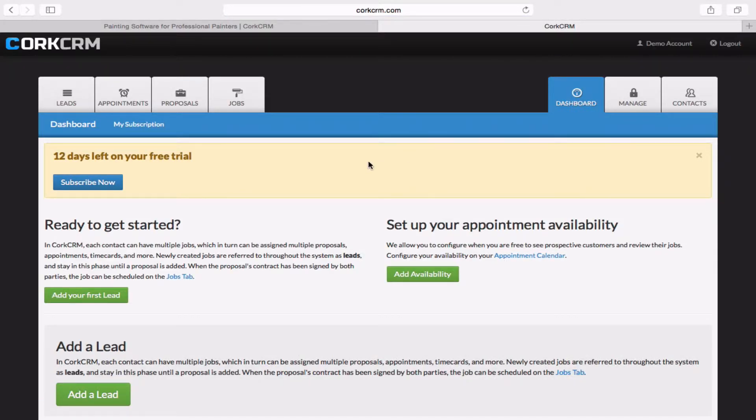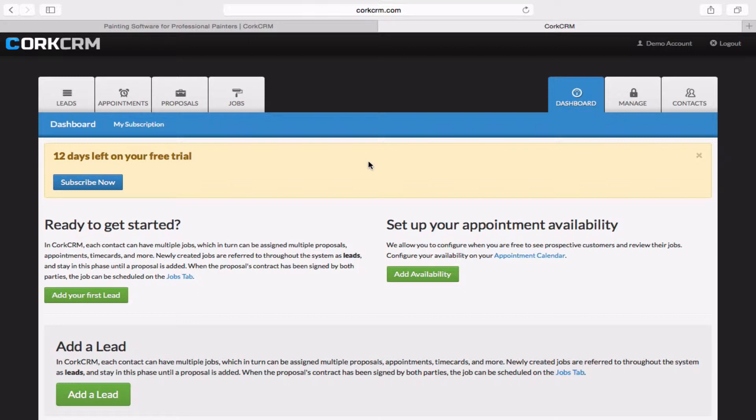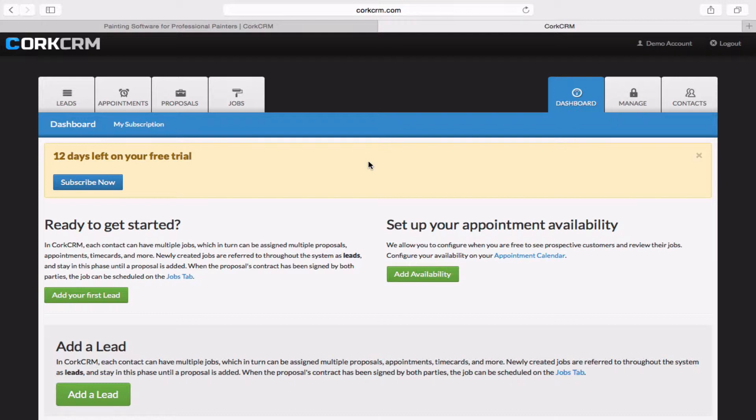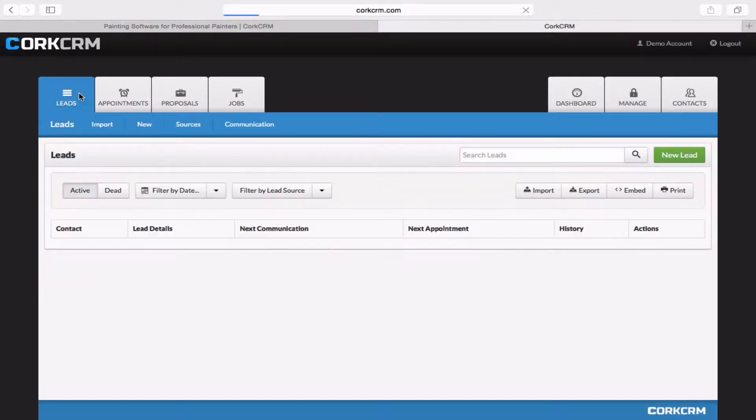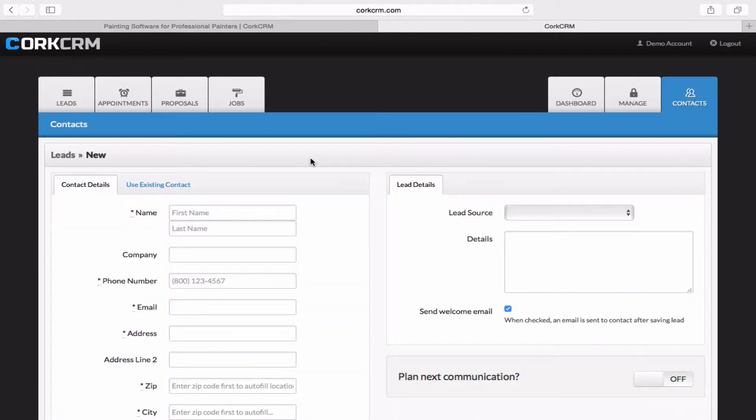Now before we create our first proposal, we'll need to create our first lead. And so that everybody's on the same page, a lead in Cork is anybody that comes to you requesting an estimate on something. So this could be interior painting, exterior painting, deck staining. They come to you and they say, hey, Mr. Painting Contractor, I want you to give me an estimate on some work. So at that point that they make the request, you would go here to the leads page and you would add them in as a new lead.